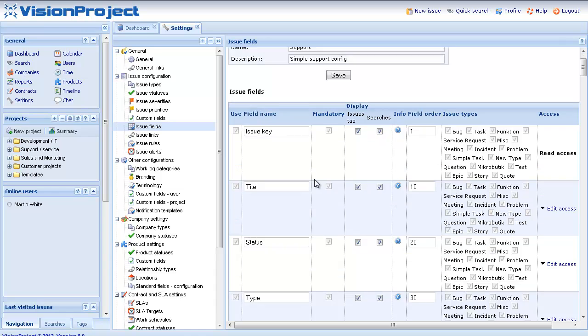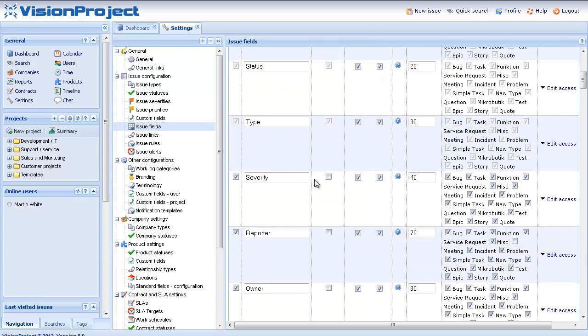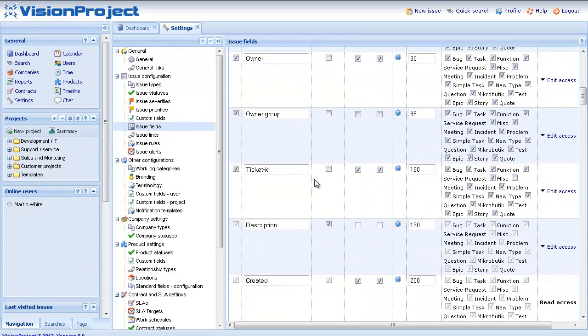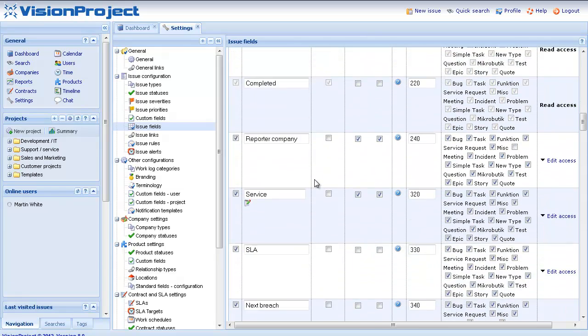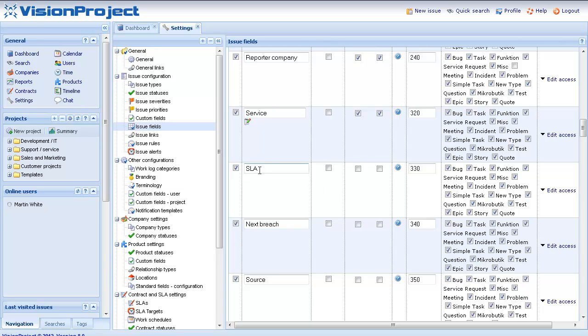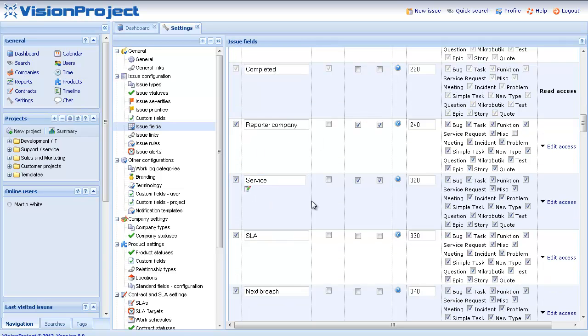And then go down here in the list and make sure that you have included the field SLA and the field next breach. If you want to use SLAs for different products or services you also need to add the service or product field to your issues.